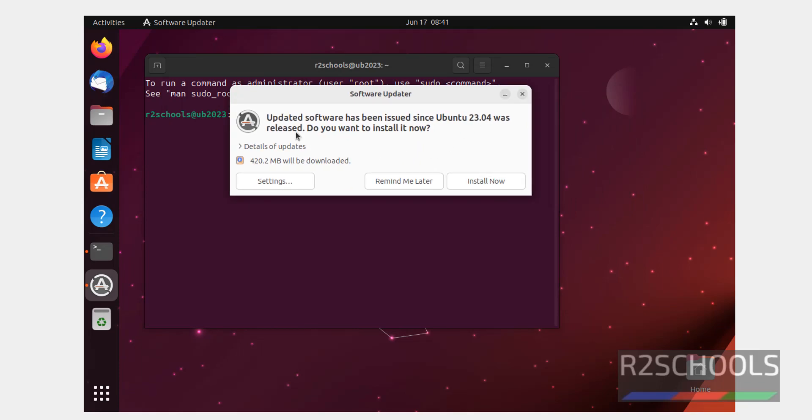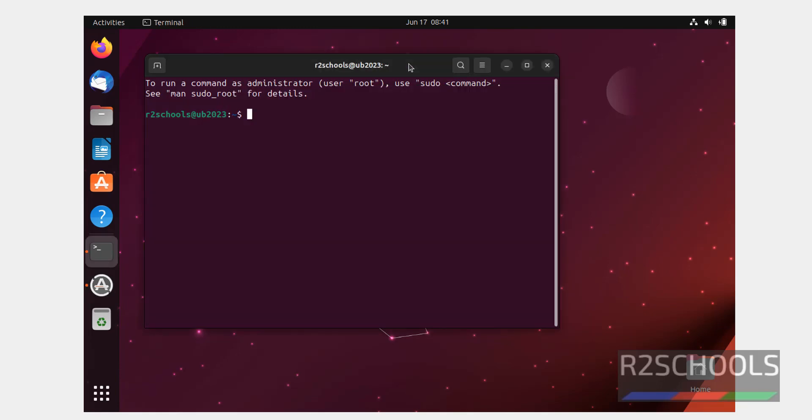See, here the notification, updated software has been issued since this time, so it is going to be downloaded. If you want to download and install, click on install now. That we will see later.